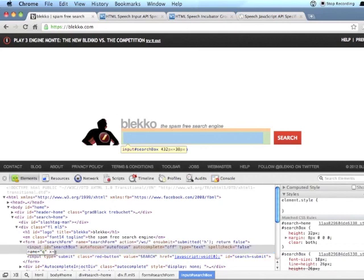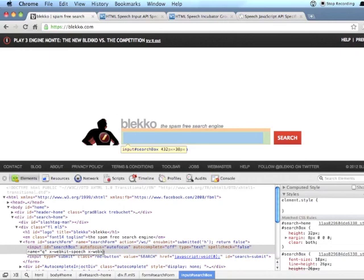So add xWebkitSpeech, and that's just a true or false attribute, so you can just add that without any value. And then also, people seem to be adding xWebkitGrammar with a value of built-in:search.